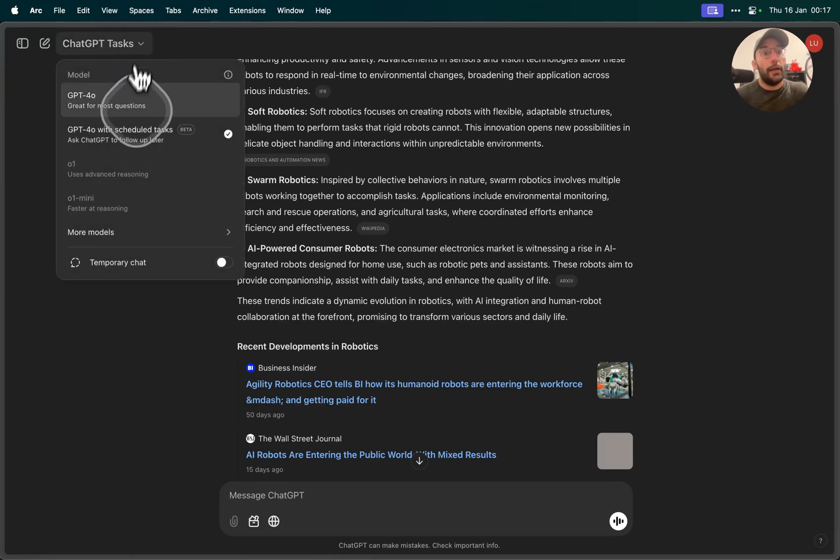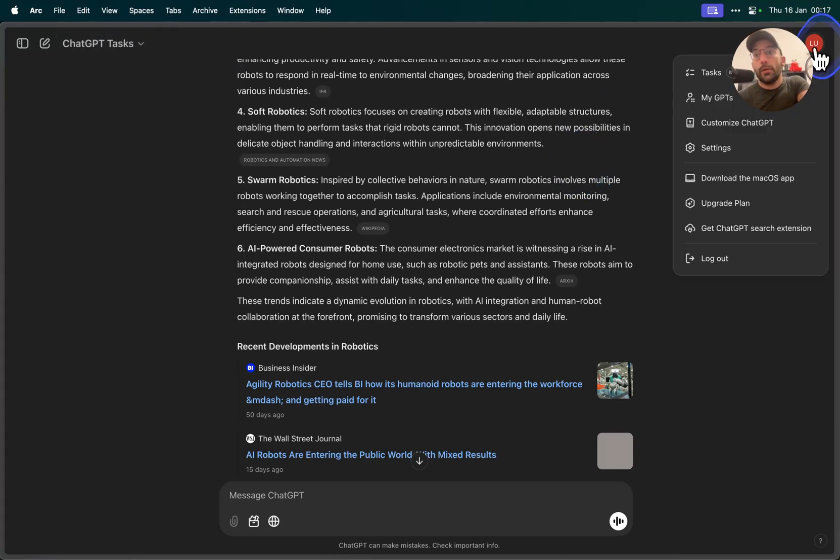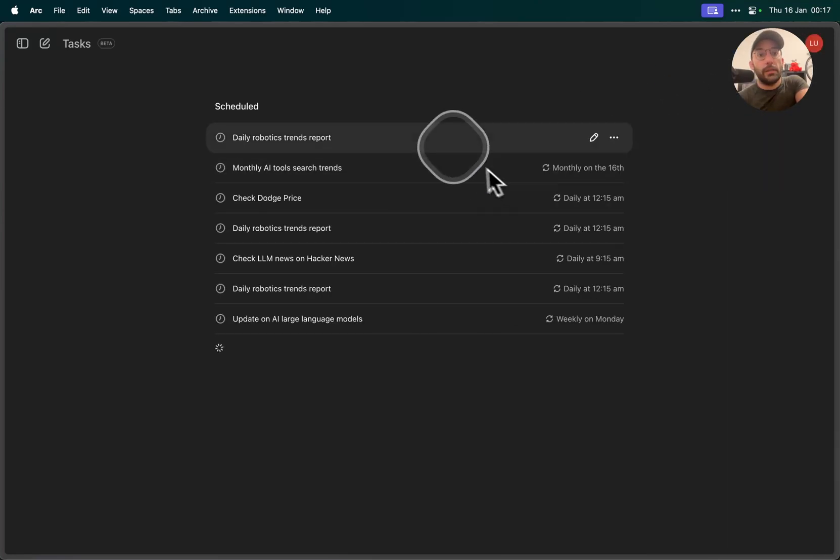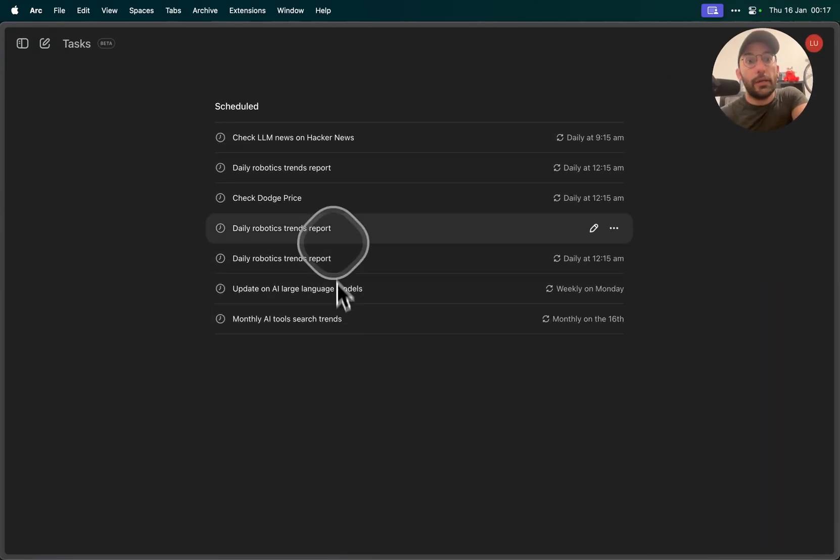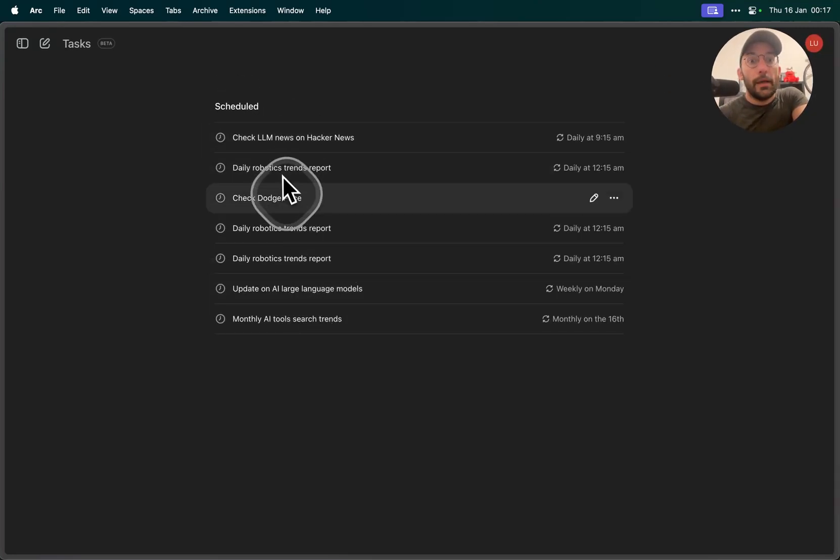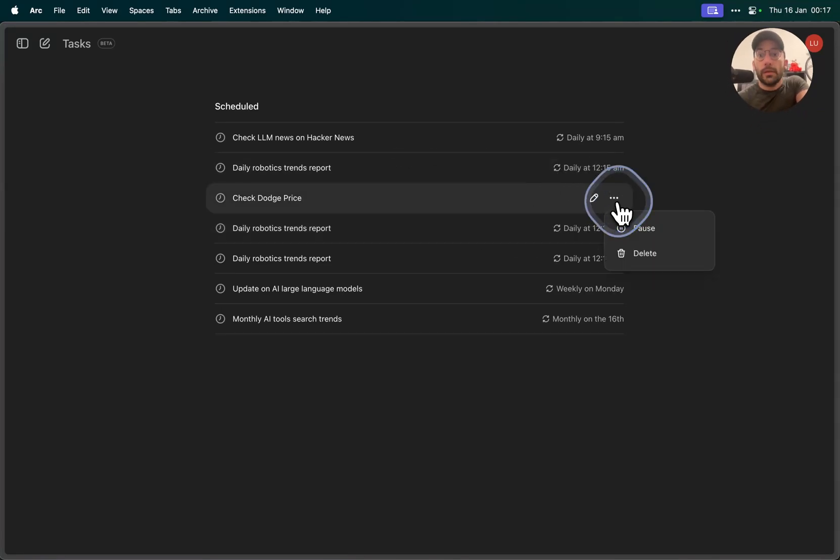You can click on GPT-4.0 with scheduled tasks, or you can come over here on top, you can click on Tasks. These are the tasks that I have running right now. And I'm gonna, for example, take this one.